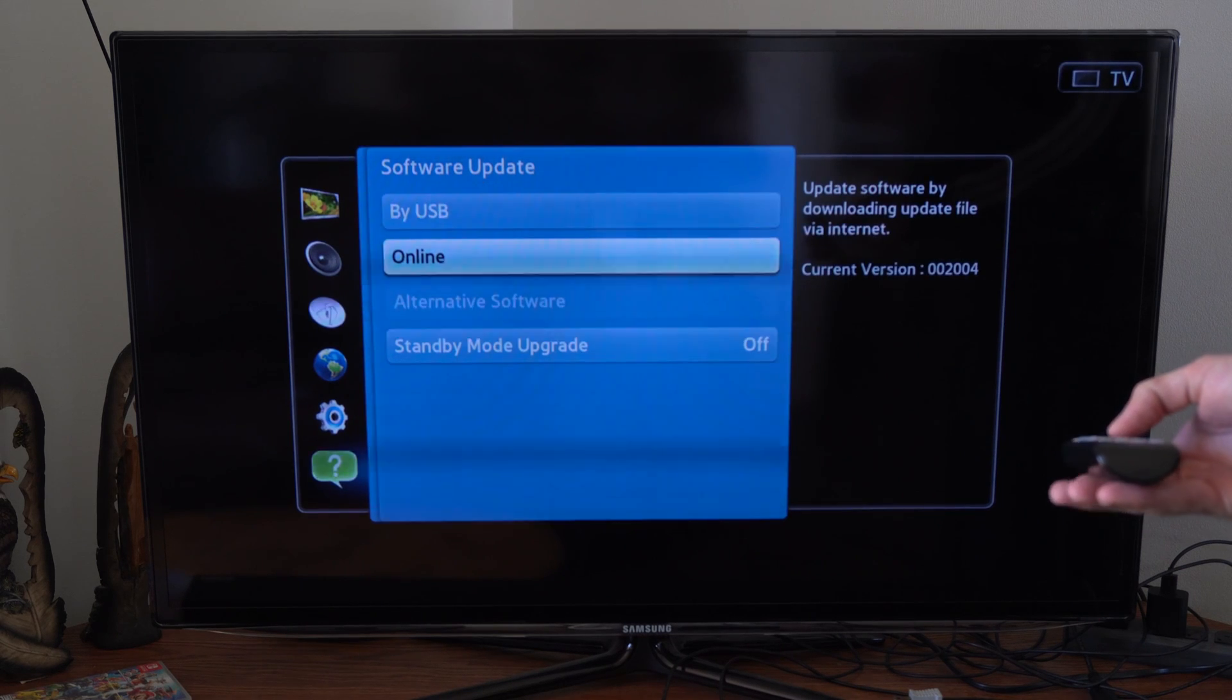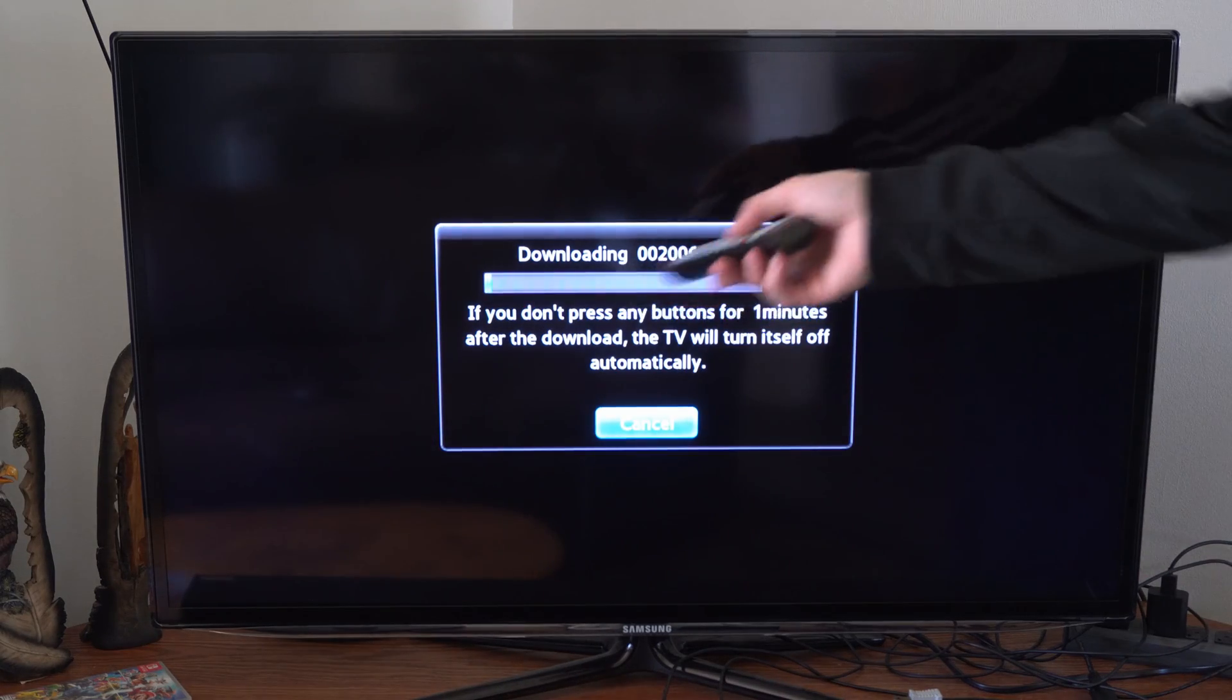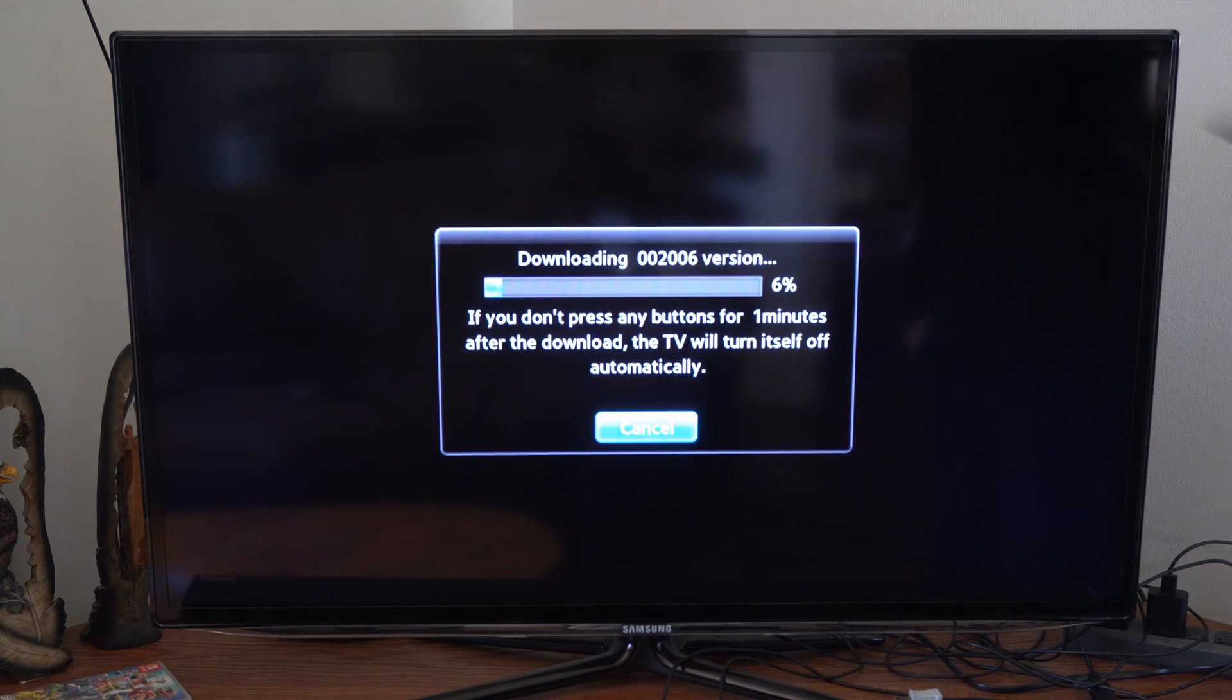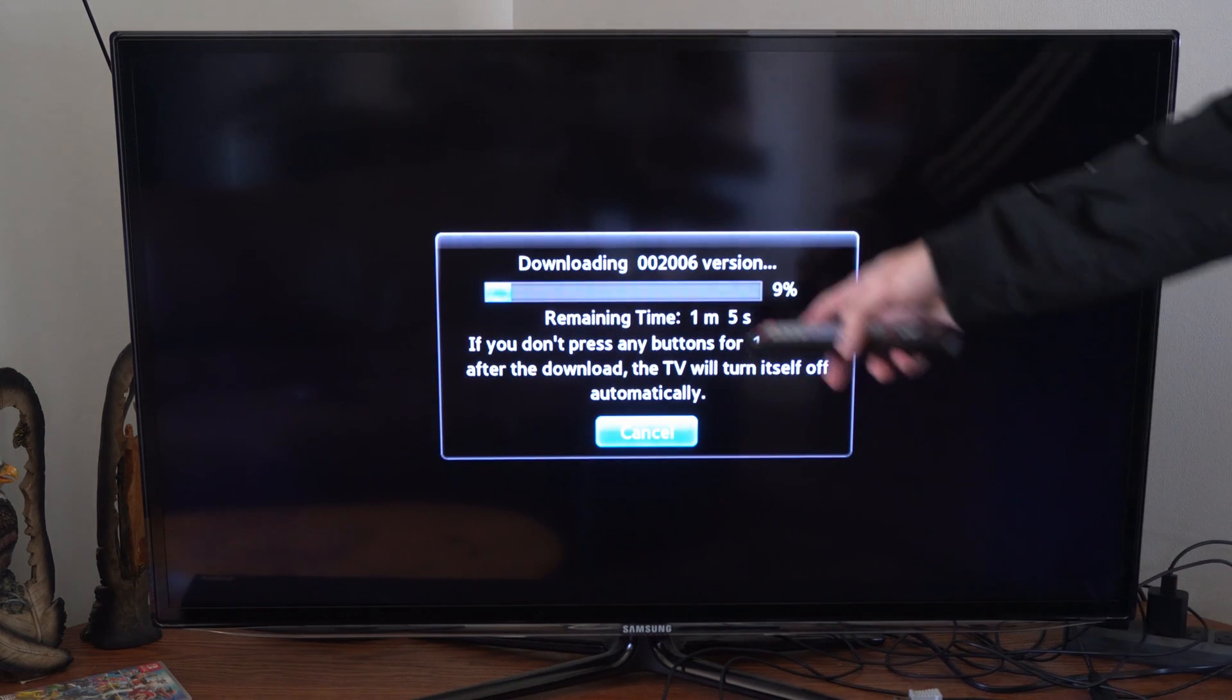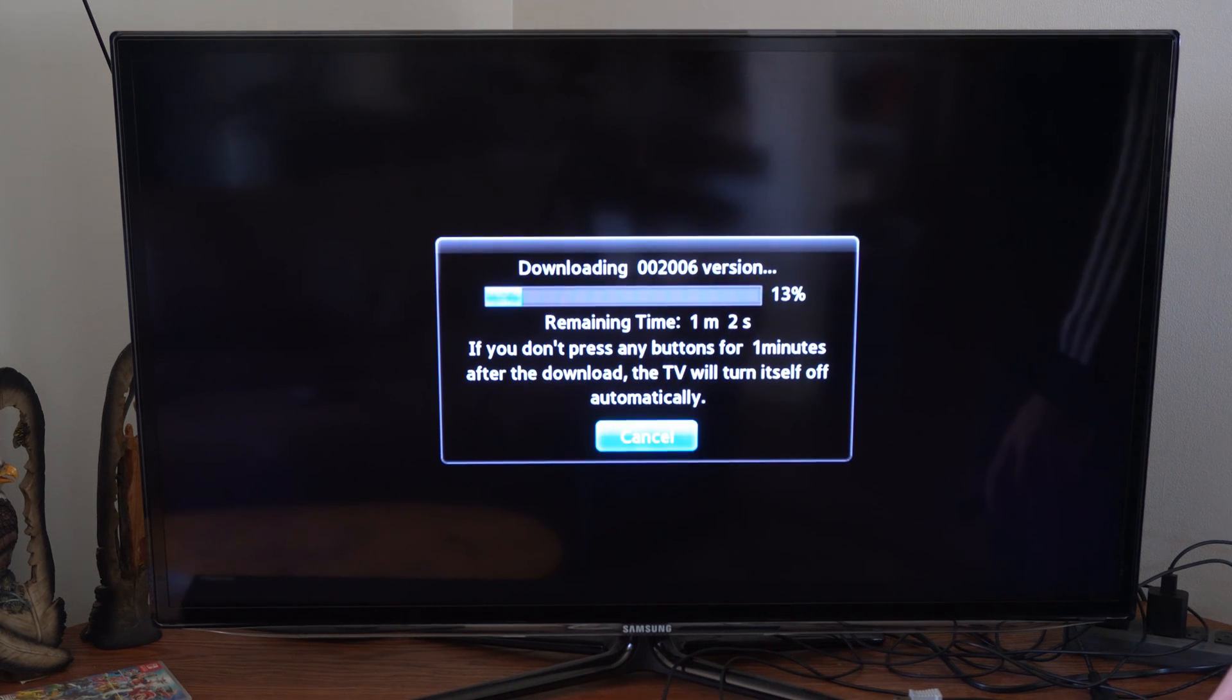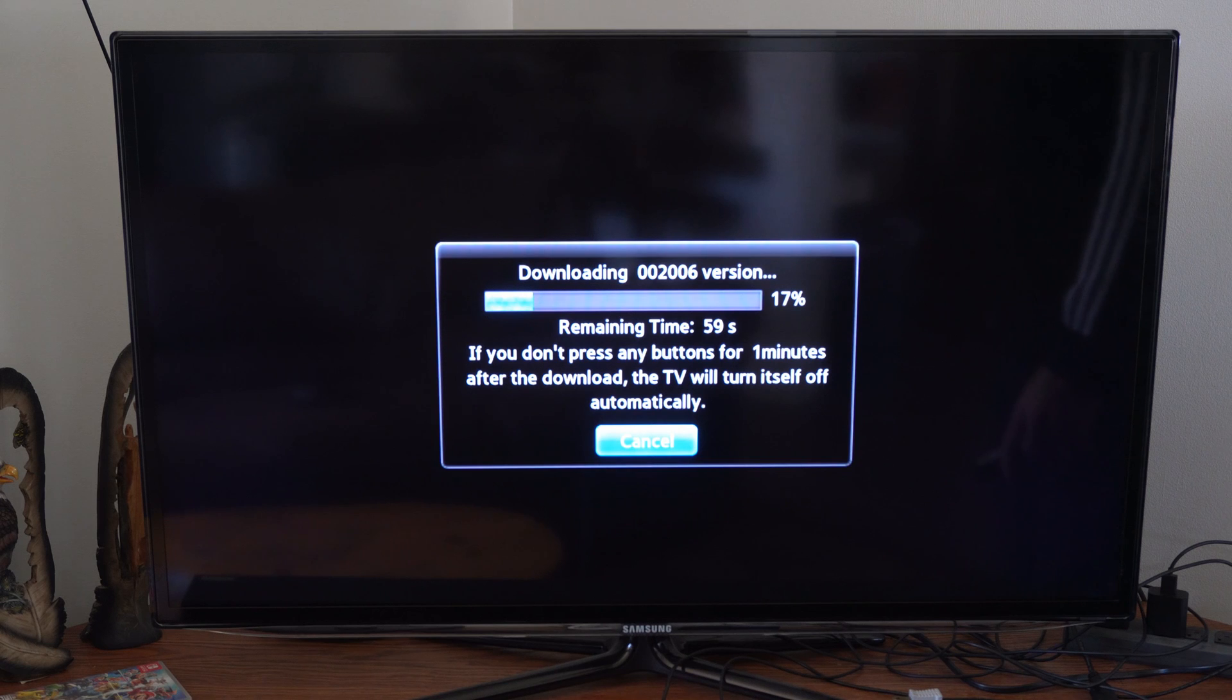So scroll down to online and select that. And it is now downloading the latest version for my Samsung Smart TV. It's going to take about a minute to download. It's been a couple months since I actually had my TV connected to the internet.